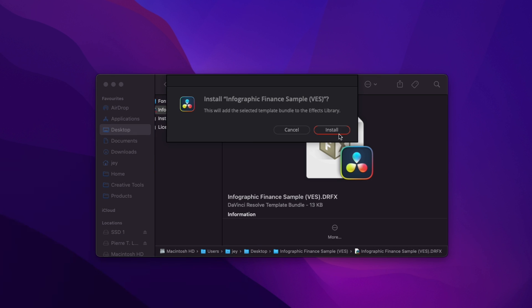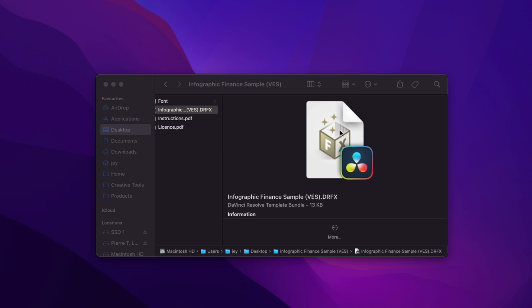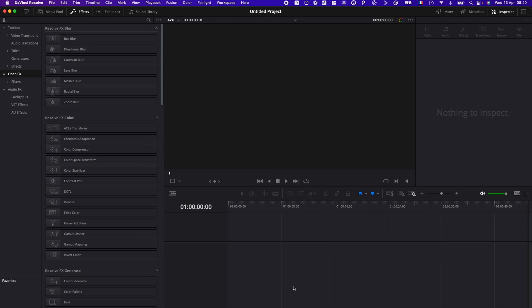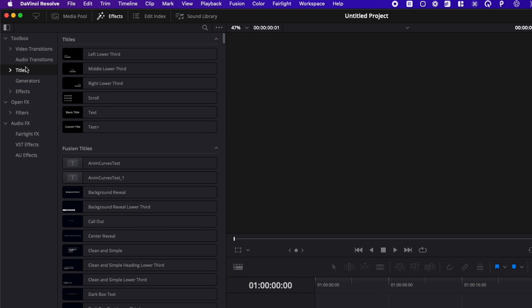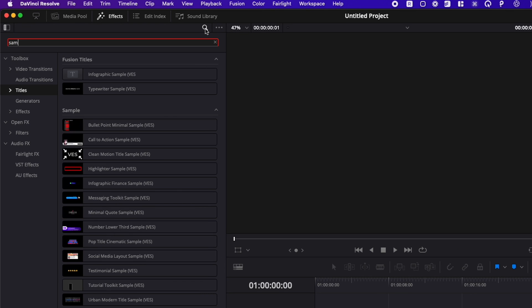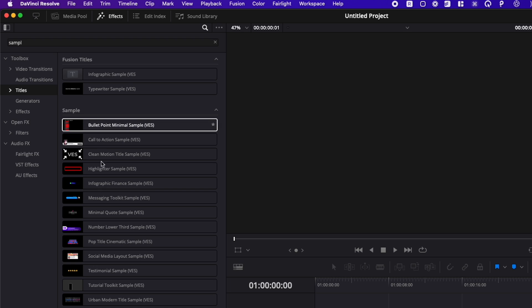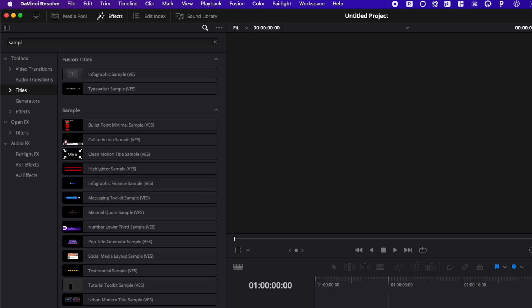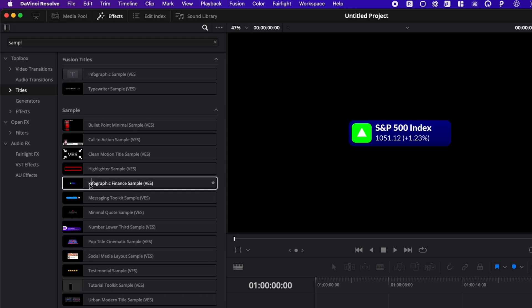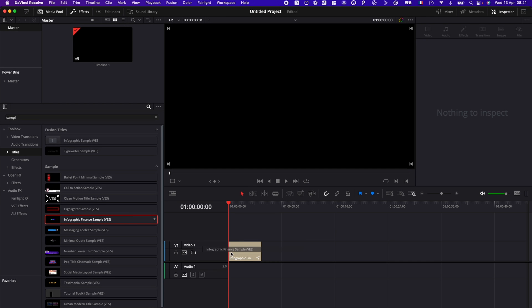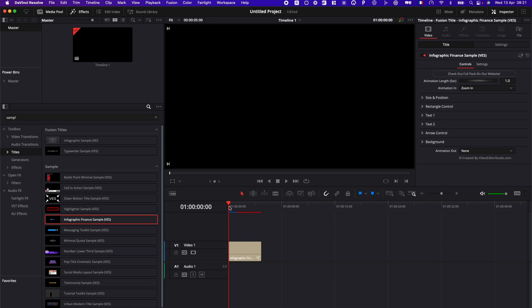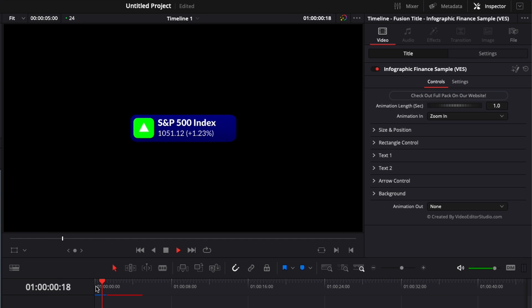Now we're in DaVinci Resolve. We're in the edit page and we can go here to Effects, down to Title, and here we can search for sample. You will get all the samples that you may already have from us, plus right here the Infographic Finance Sample. You can then just take it and drag it here in your timeline.